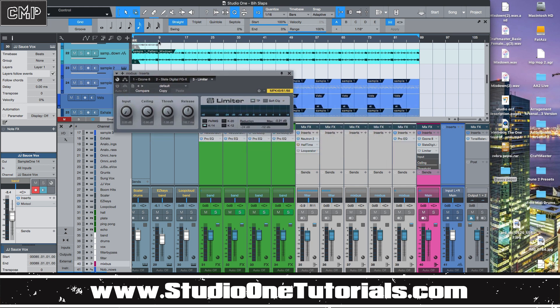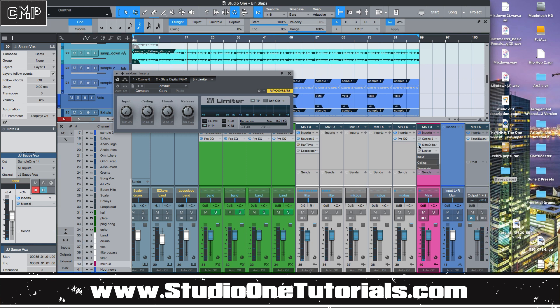If we listen to this track right here — I've got Ozone and Slate FGX doing my mastering compression — it sounds like this. [audio plays] Alright, so that's slapping, it's big and bad. Let's go ahead and take this off now and listen to what just the mix sounds like.